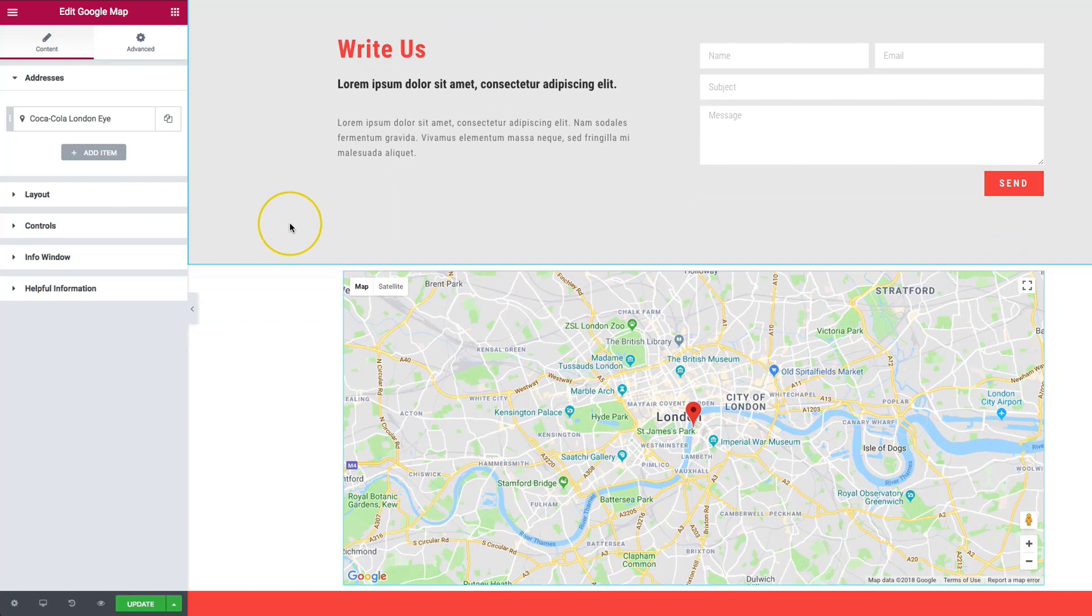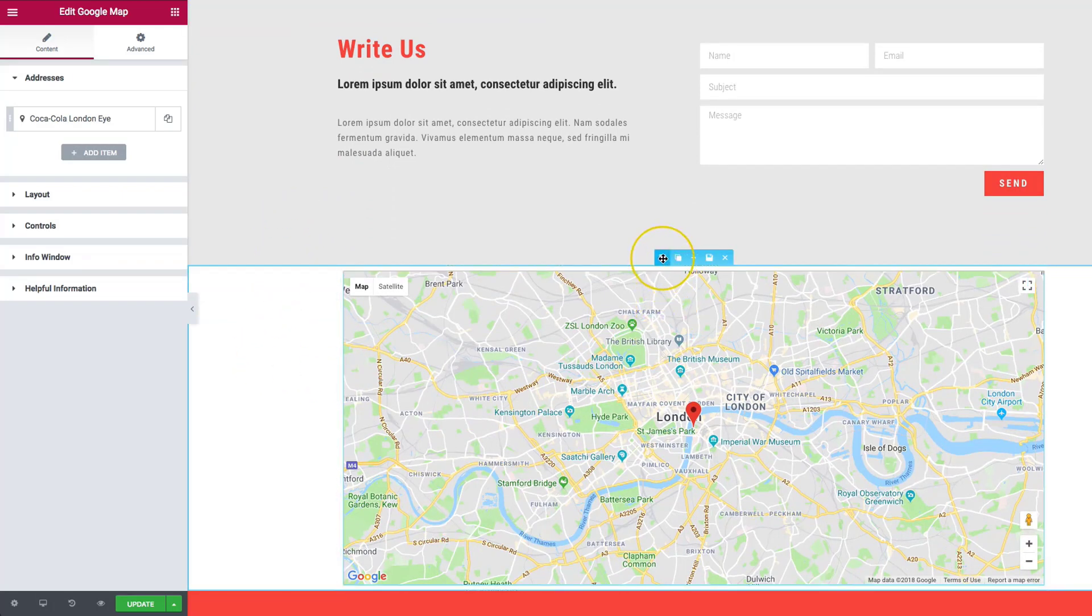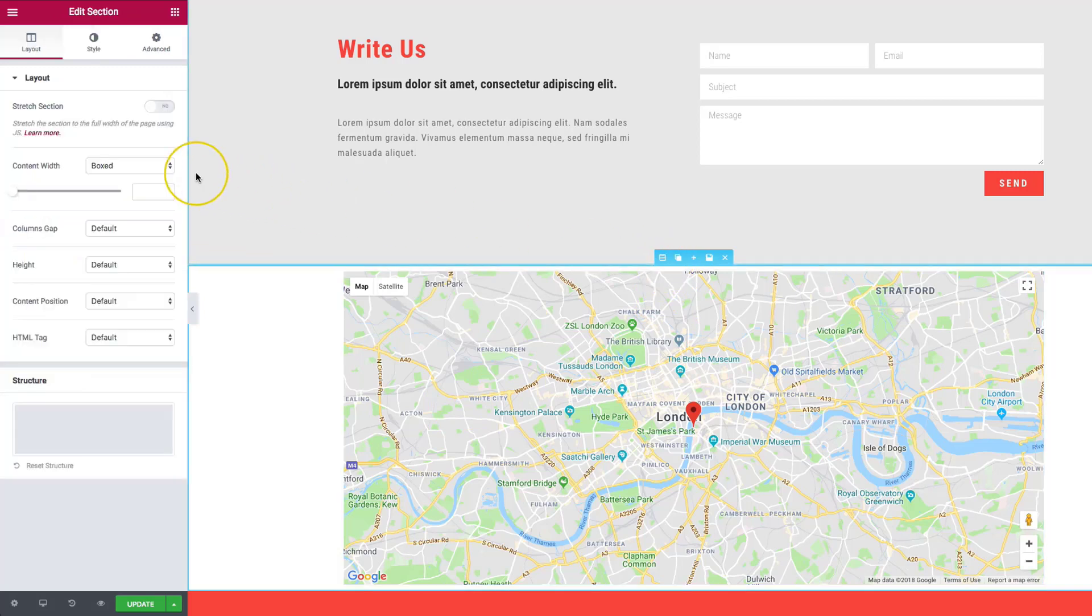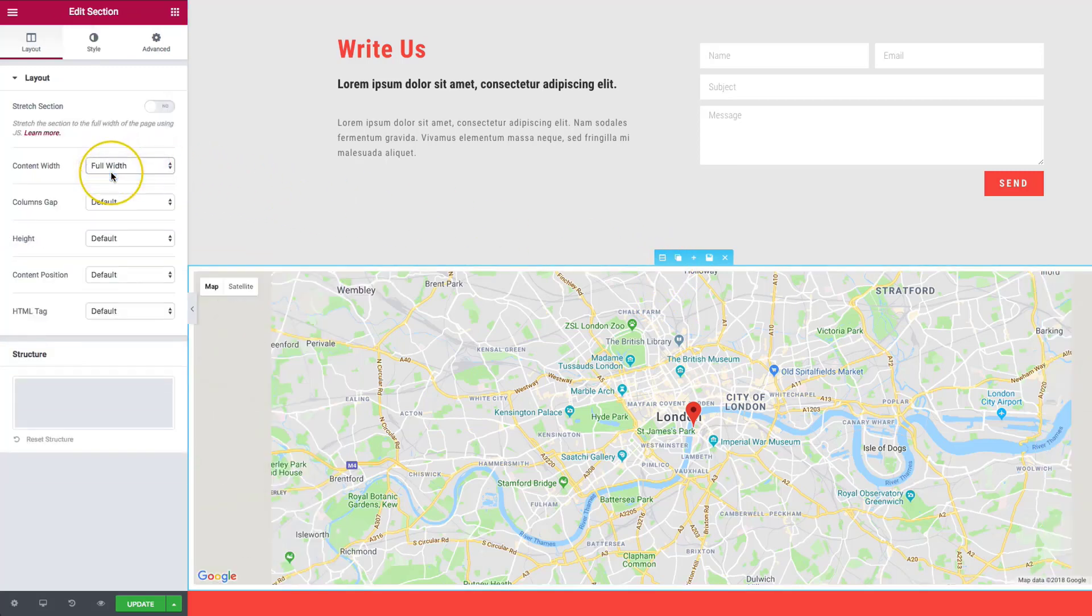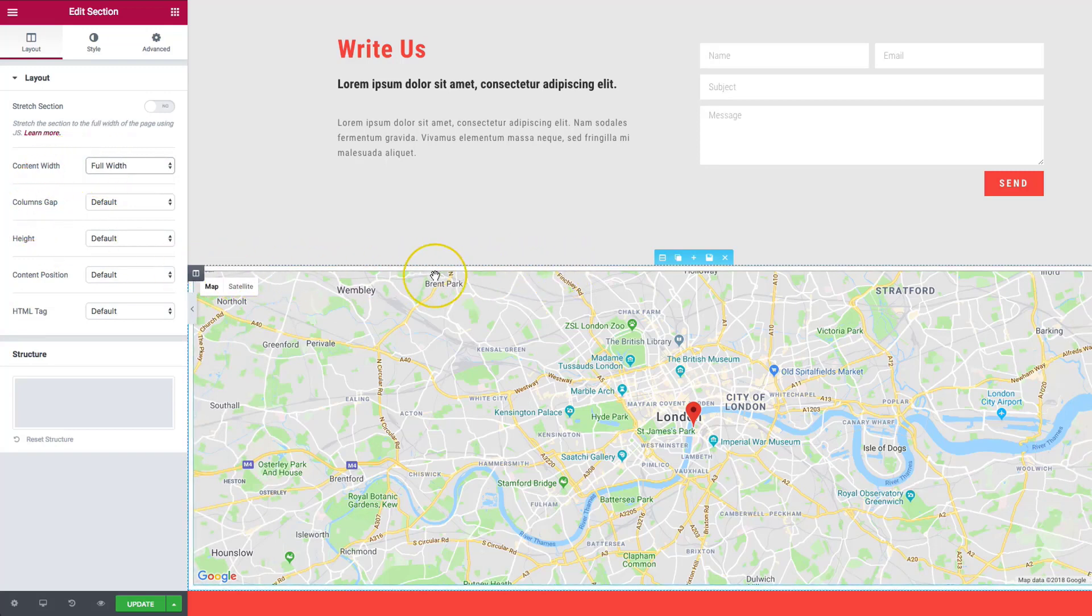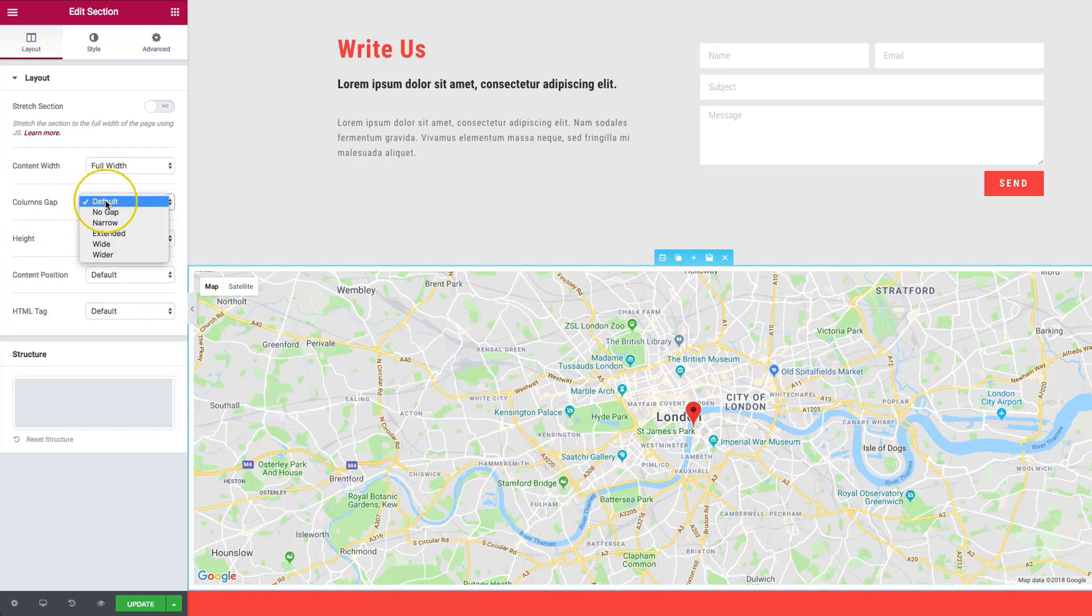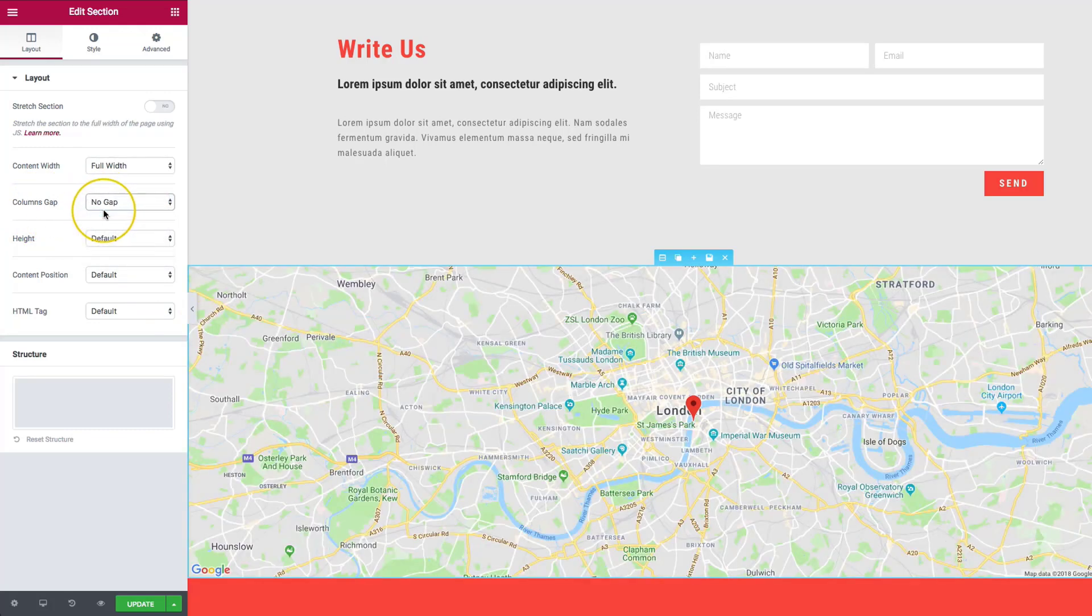From there we're going to style this a bit more. We want this to be full width so we'll take this section and edit it, changing the content width from boxed to full width. We still have a white gap around the sides on the top and bottom, so let's change the column gap of the section from default to no gap.